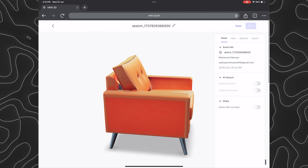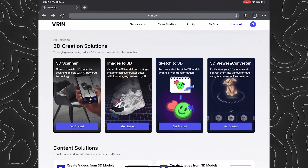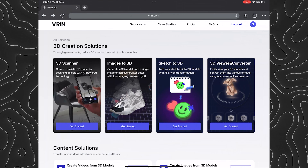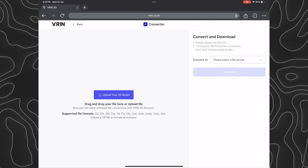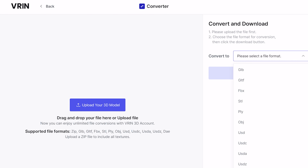Finally, the last tool in VRIN 3D is the viewer and converter. Using this tool, we can upload any 3D model and convert it into multiple file formats. As designers, we know the struggle of converting a 3D model from one file format to another — you have to juggle between multiple softwares and check compatibilities for something as simple as converting a file. This is exactly where VRIN 3D plays a major role in saving our time in the conversion process.